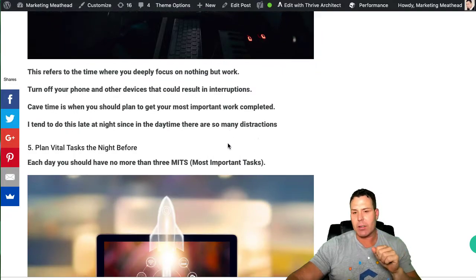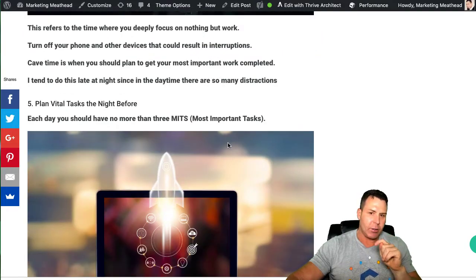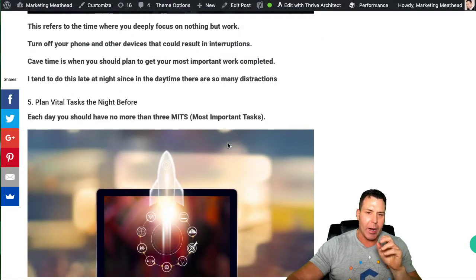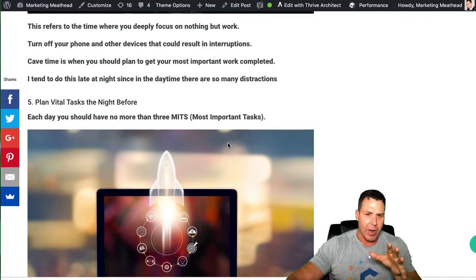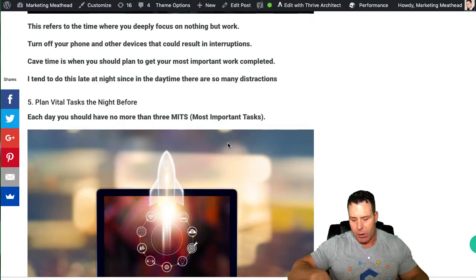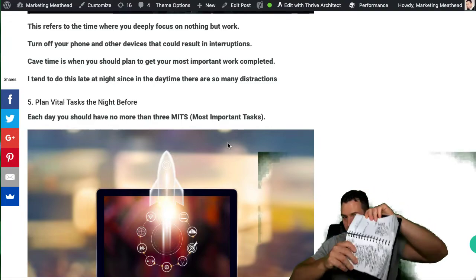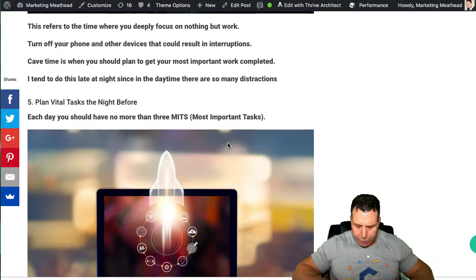Number five here on my list of nine is to plan your vital tasks in your day out the night before. I have a list here of stuff. You can see.